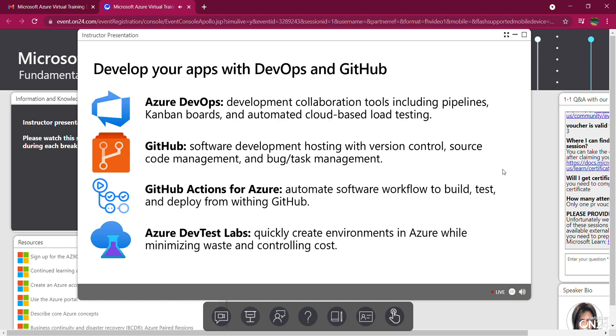And then we have Azure Dev Test Labs, which allow you to quickly create development and test environments using reusable templates. You can use pre-created images, minimize waste with quotas and policies, and minimize costs by using automatic shutdown.